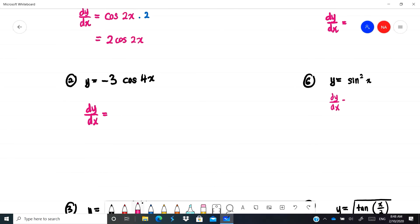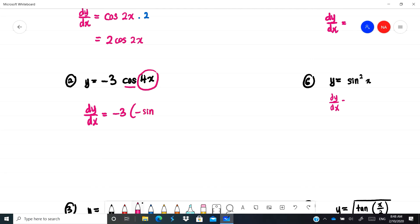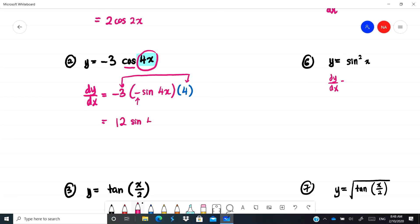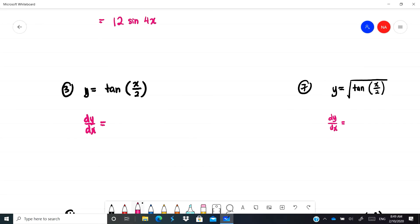Next example: -3cos(4x). Differentiating cos gives negative sin, so we get -3·(-sin(4x)). Since the angle is 4x, differentiate 4x to get 4. Multiplying -3 by -1 by 4 gives positive 12, so the final answer is 12sin(4x).